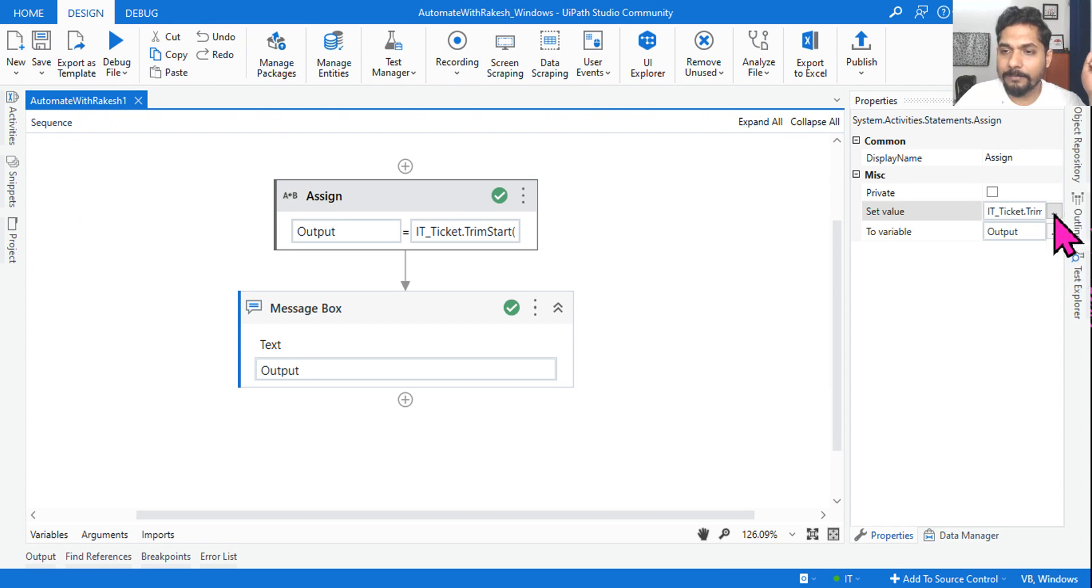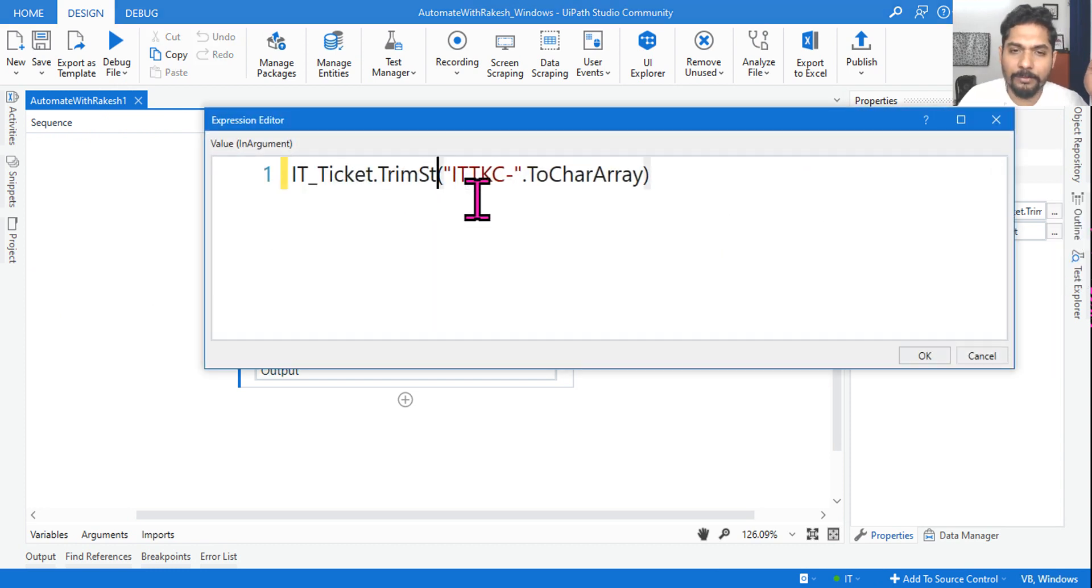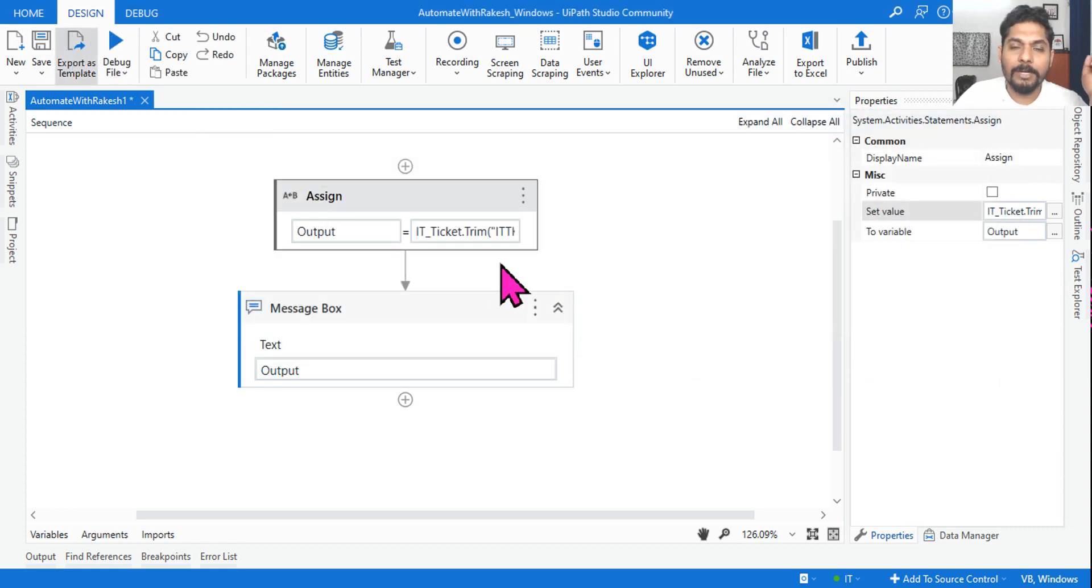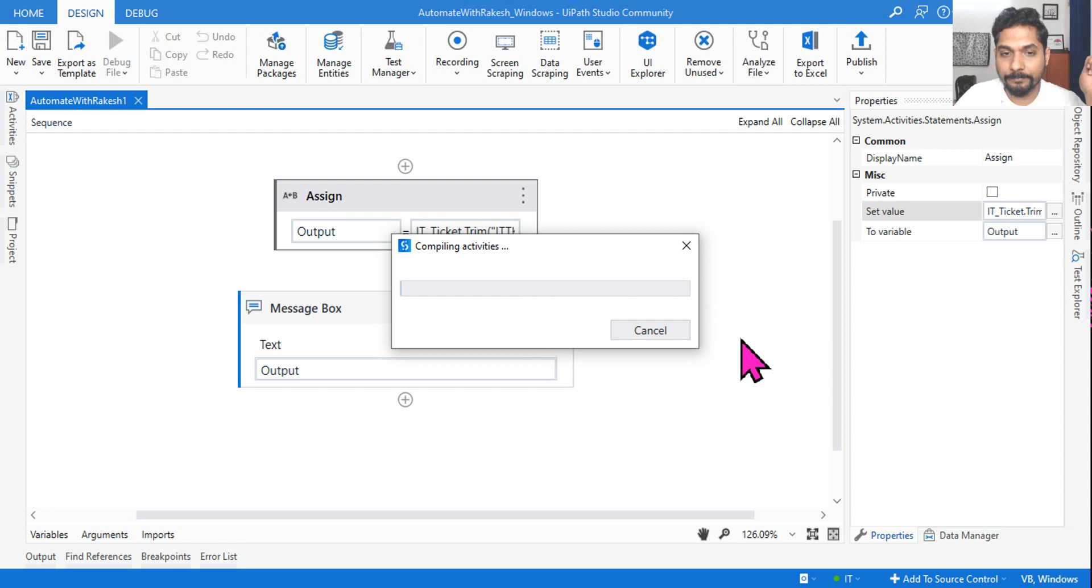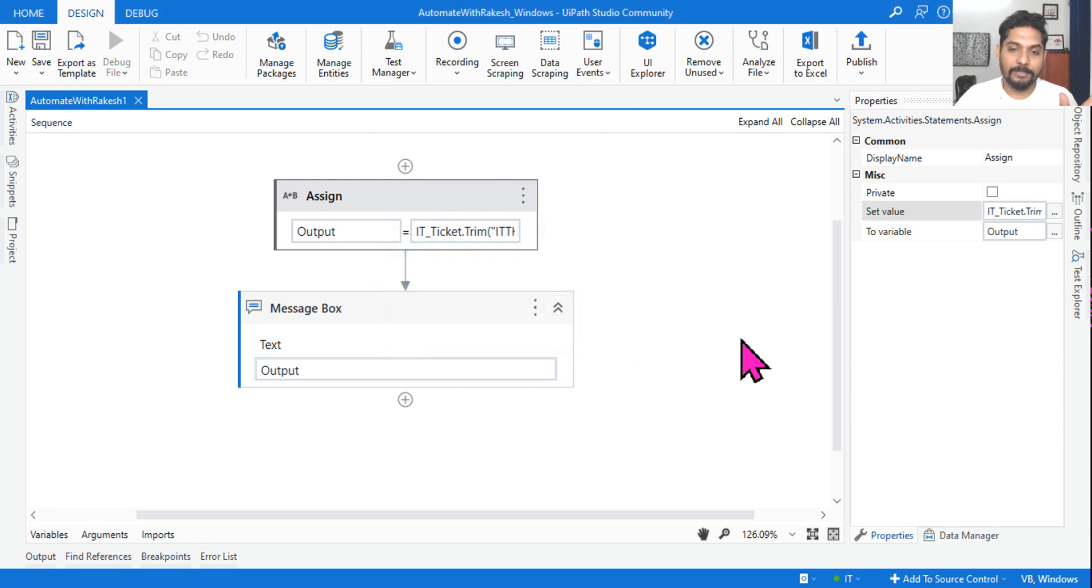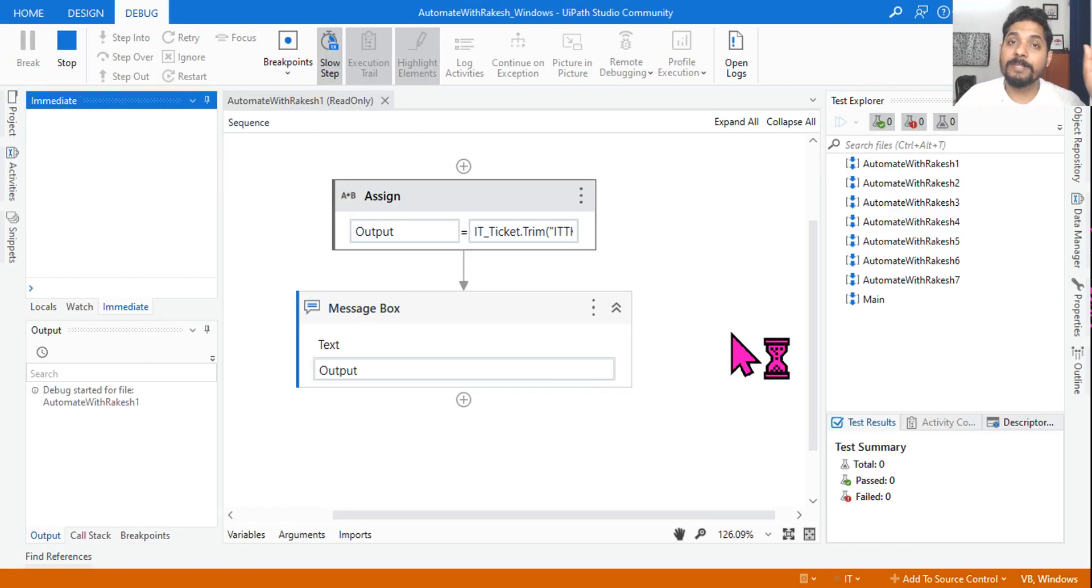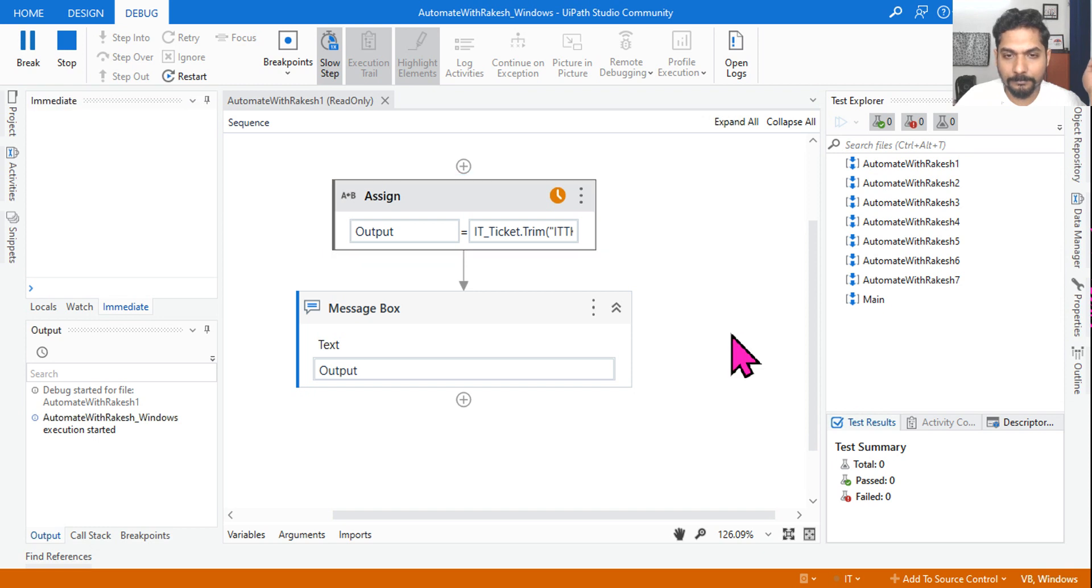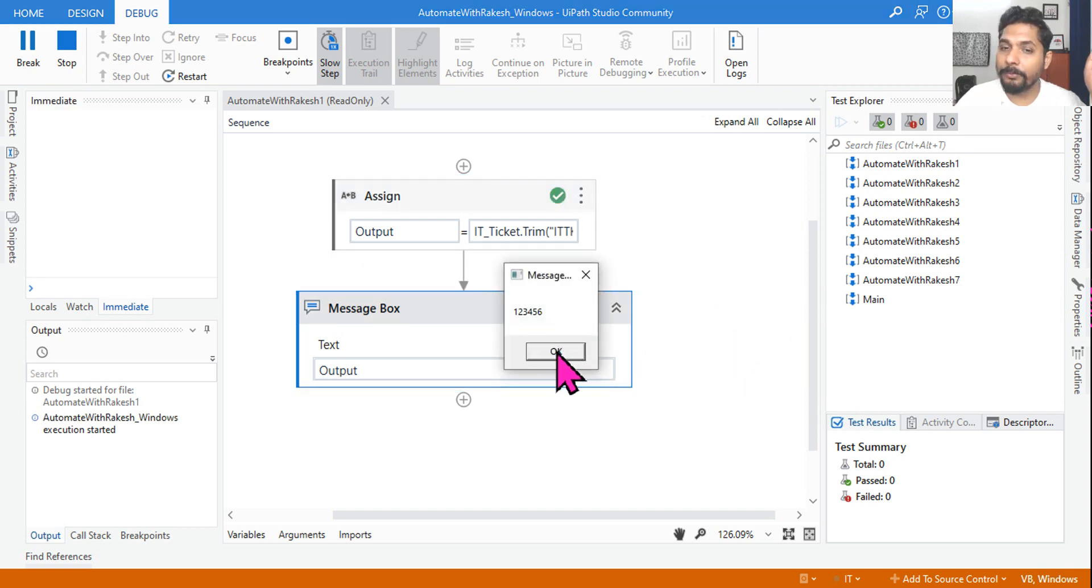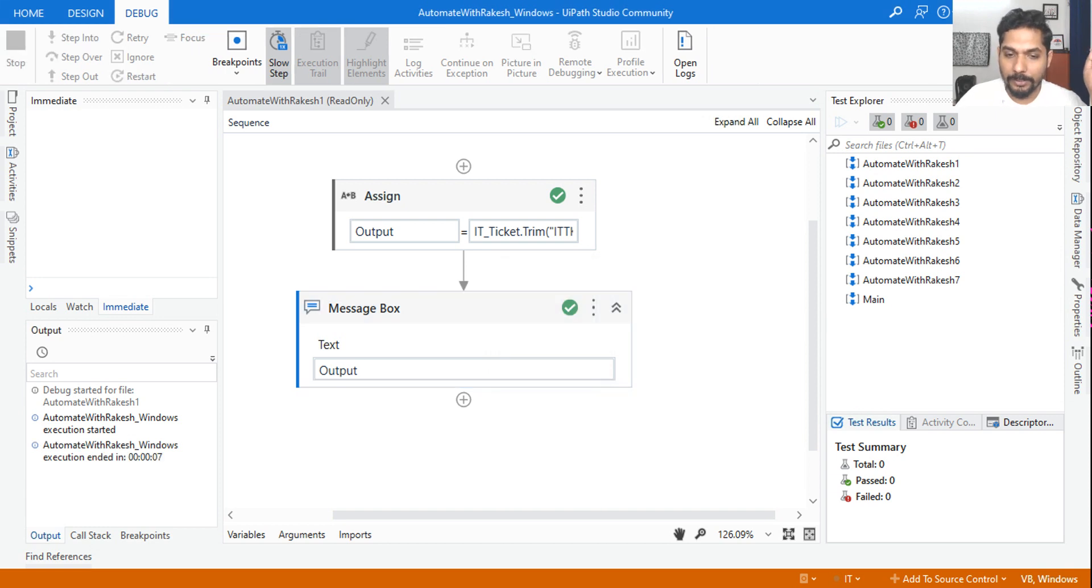You can also give it a try. For example, if I simply say Trim, even this is going to work, no doubt. But the best fit will be TrimStart. From the starting, there is nothing called TrimLeft or TrimRight - there's nothing as such. You have TrimStart and TrimEnd. So you can see one, two, three, four, five, six has come.